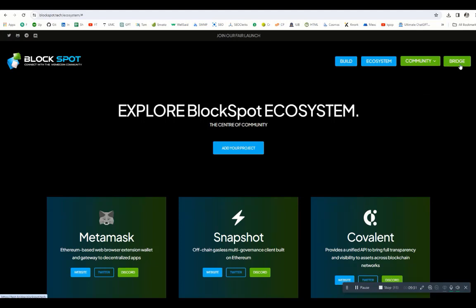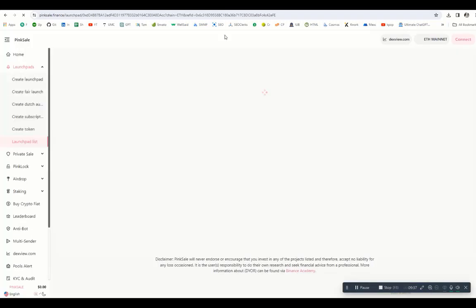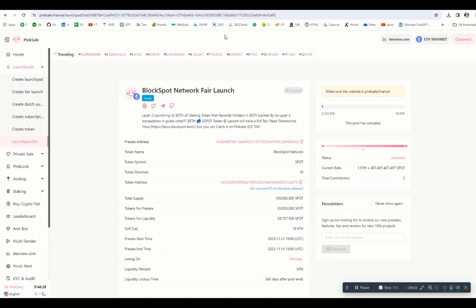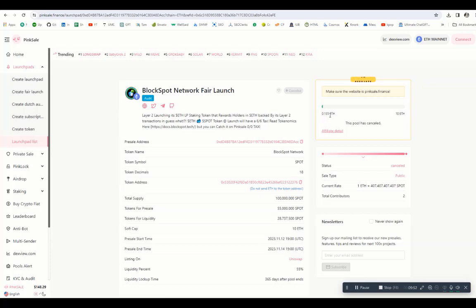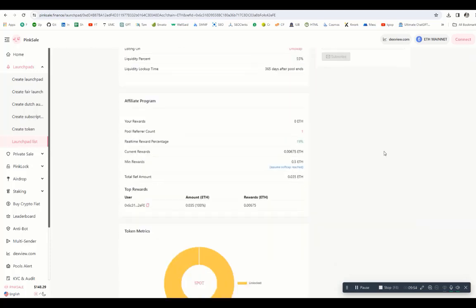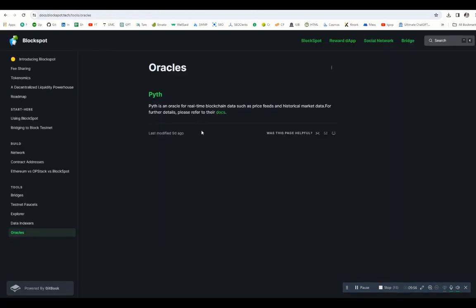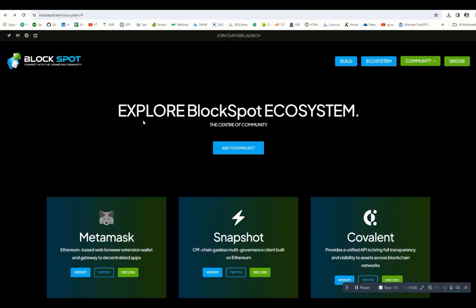Here you can see the bridge we already explained. If you want to join our fair launch, click on the top link and you will be redirected to PinkSale. This is the launchpad. Here you can see it will list on PinkSale. BlockSpot network fair launch Layer 2 launching in Ethereum, LP staking token. Here you can see it's raised 0.135 Ethereum, and other details will be mentioned on this page. So that's all I'm talking about. This is BlockSpot. Thank you for watching the video. Goodbye.